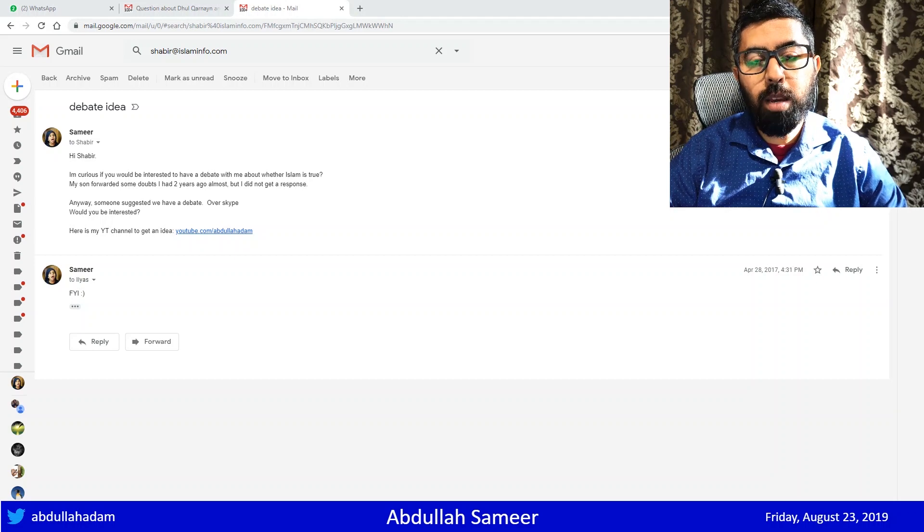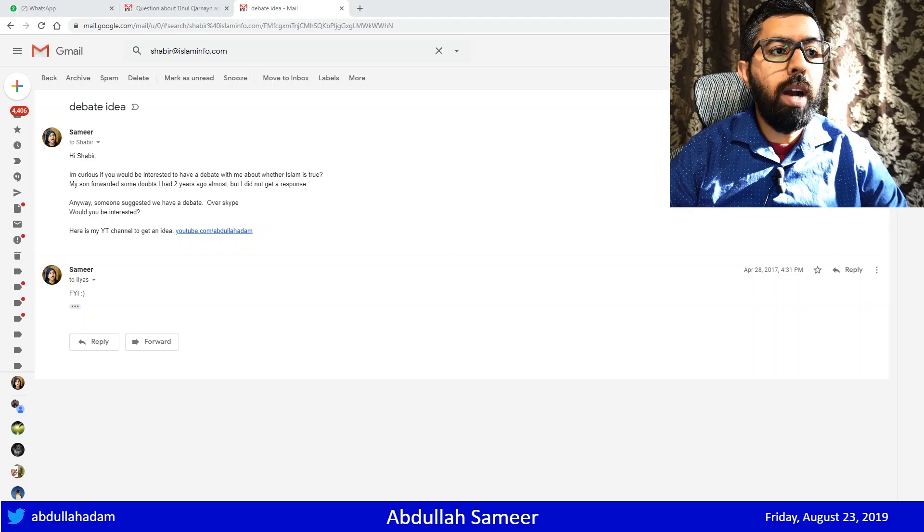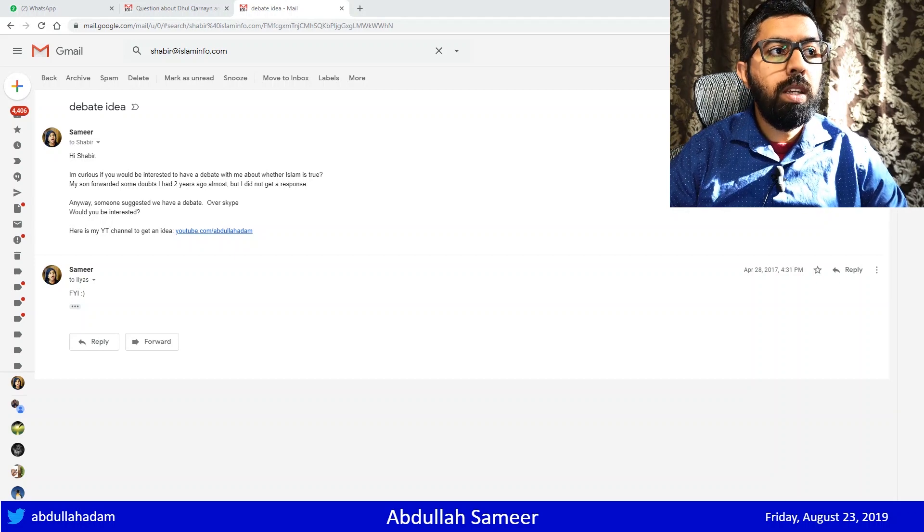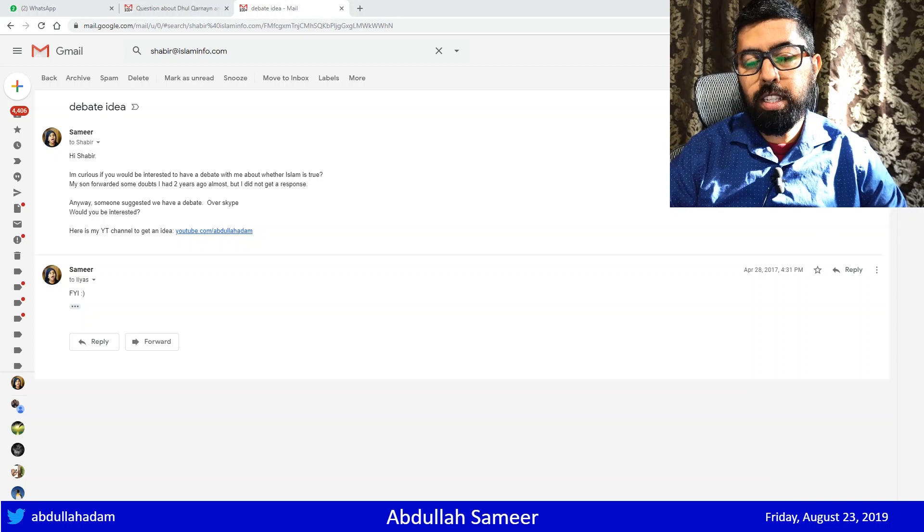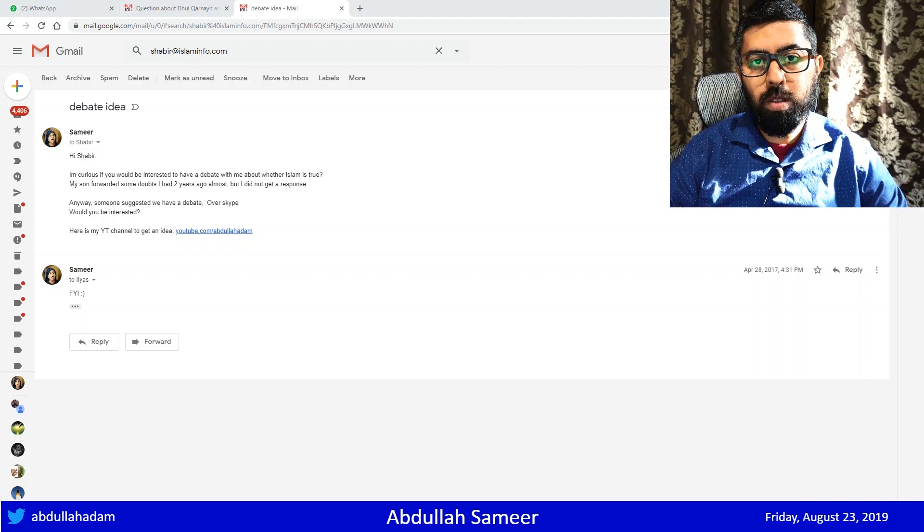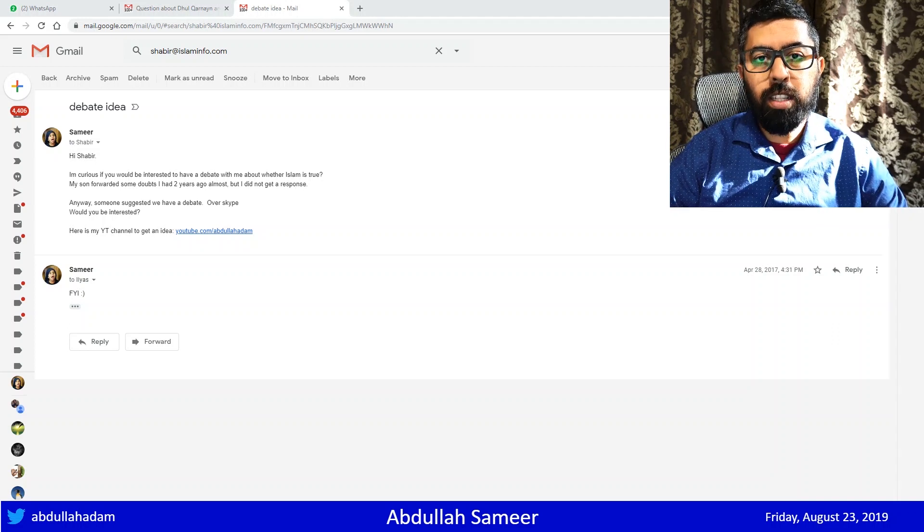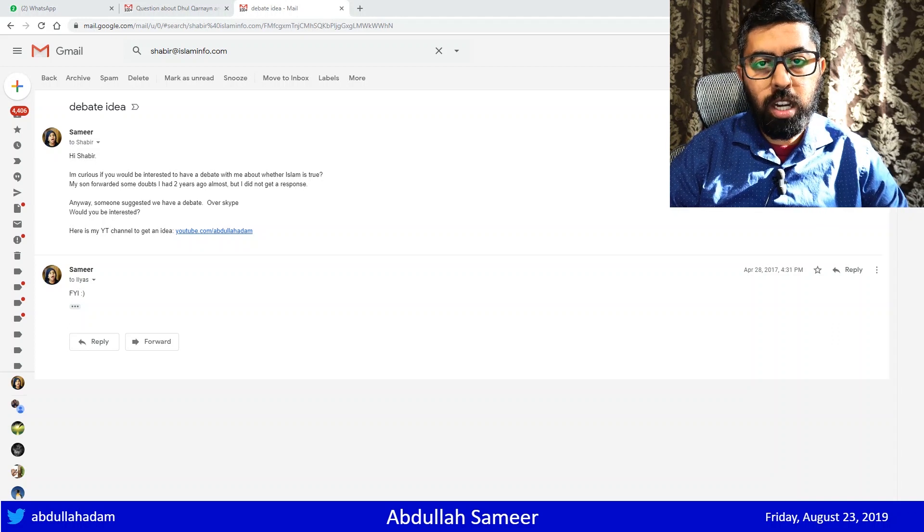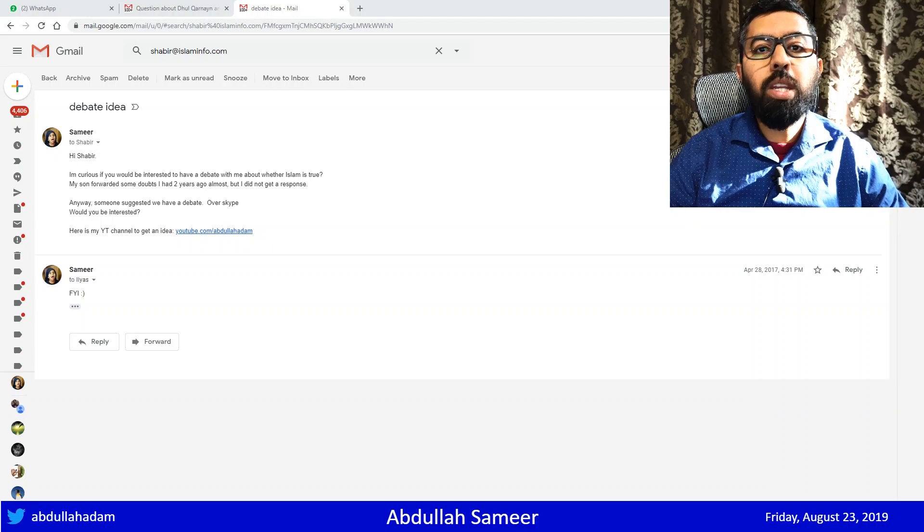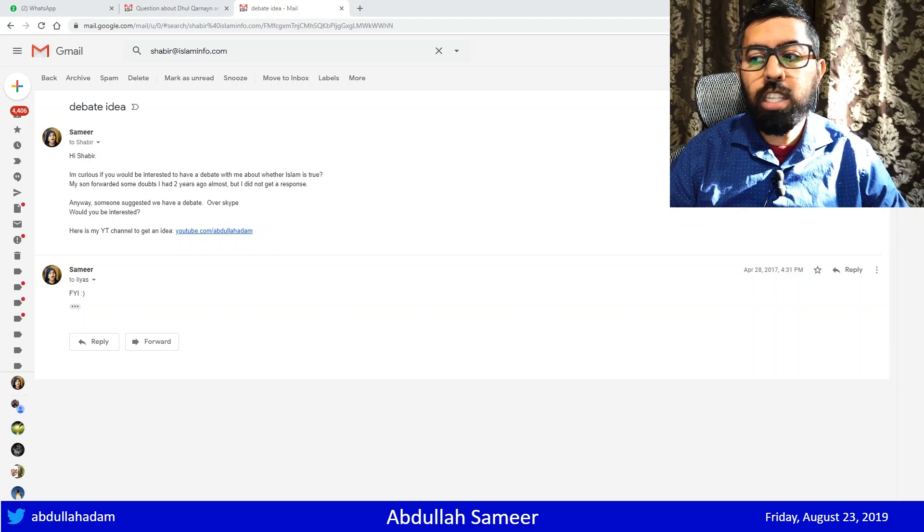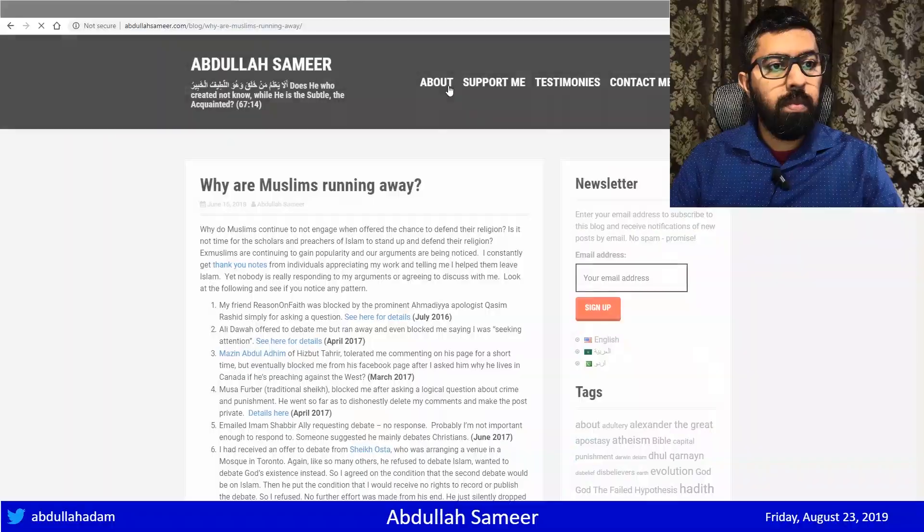But I wanted to show you how this is kind of the experience that many ex-Muslims go through. We doubt Islam. We reach out. And a lot of times, we don't get any answers from anybody. We just don't because there are no answers. The fact is that Islam doesn't stand up under scrutiny, which is why it all falls apart when you look into the details.